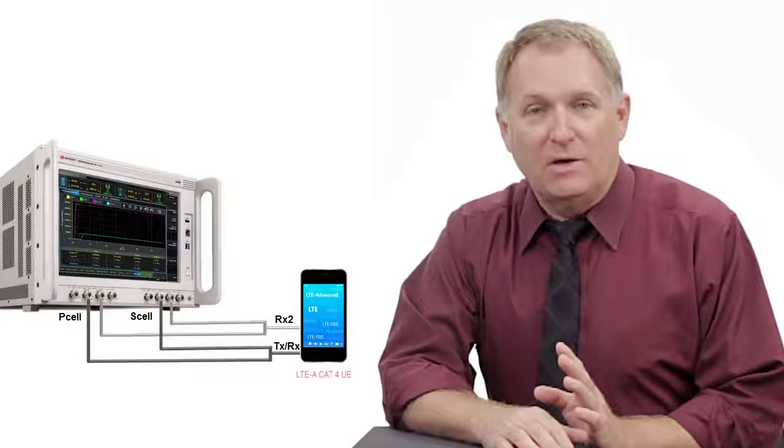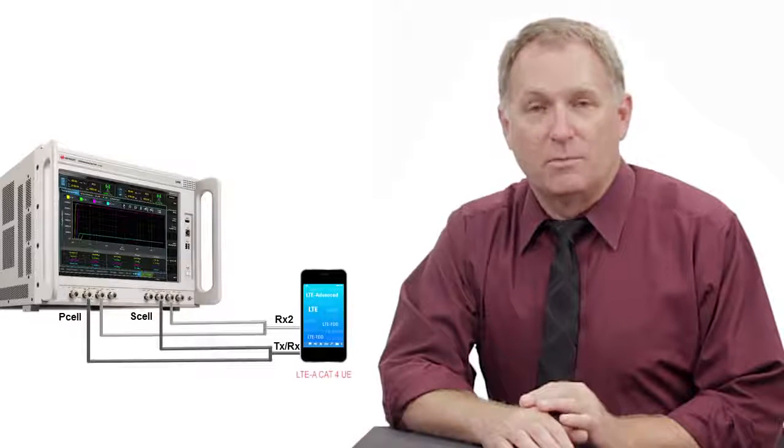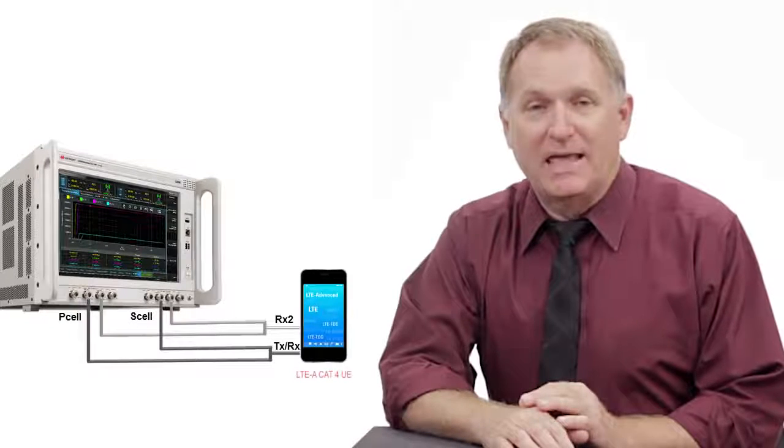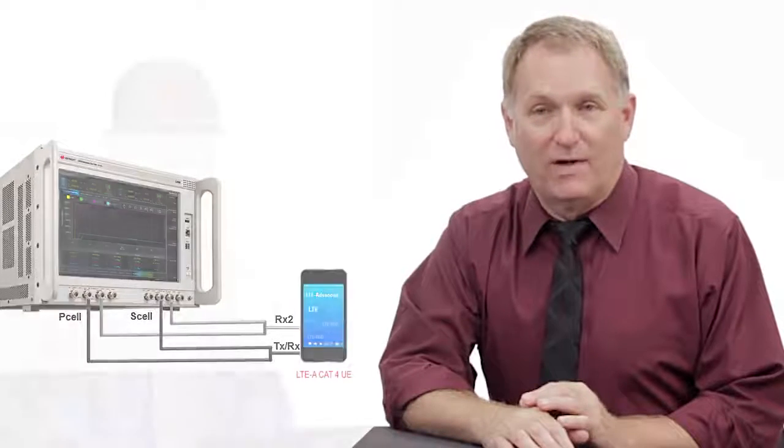For this demo, Kenneth will be using a commercially available LTE advanced category 4 device. Over to you, Kenneth.